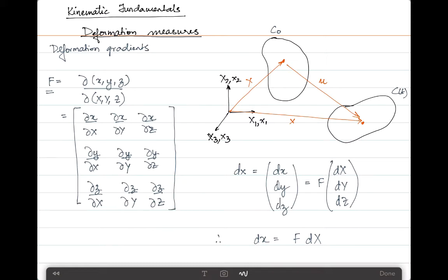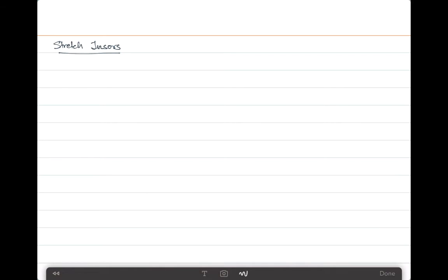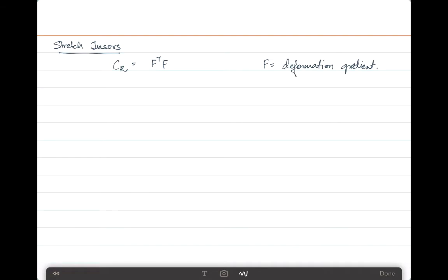The deformation gradient is also a measure used to characterize the stretch of a material fiber and the change in angle between adjacent material fibers due to deformation. Since it is a measure of stretch of a material fiber, we should be able to define stretch tensors by making use of the deformation gradients. Without going into a lot of details, we can write that CR = F^T · F, where F was the deformation gradient. This is a symmetric positive definite matrix which is extensively used in the rest of the definition.